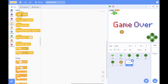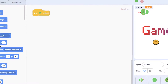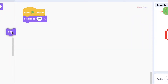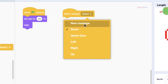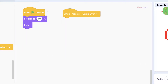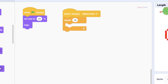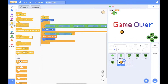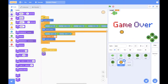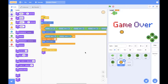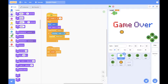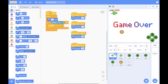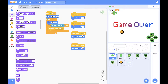For the game over animation, we can change the size of the game over sprite and make it bigger and bigger to be more attractive. First, we're going to set the size to 10 and then hide it. When we receive 'game over', we're going to change the size by 9% for 10 times to make it grow. Whenever we receive the game over message, we're going to hide all other sprites so that just the game over screen shows.